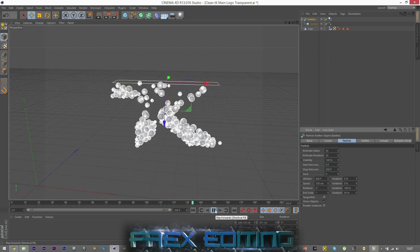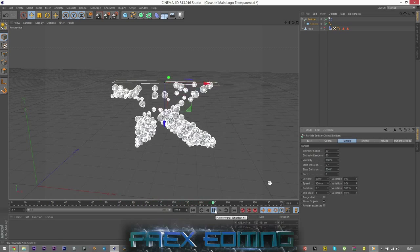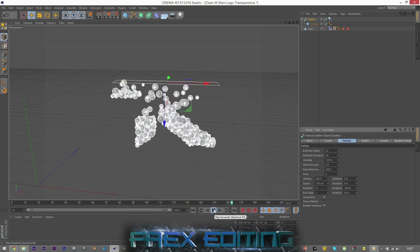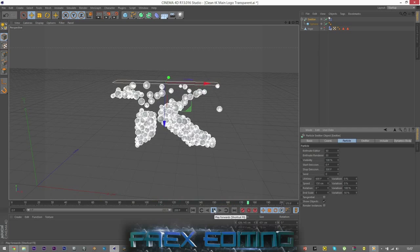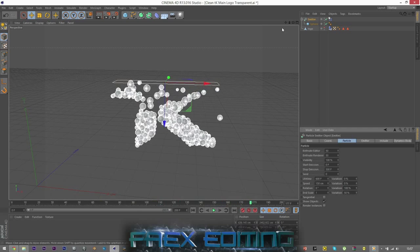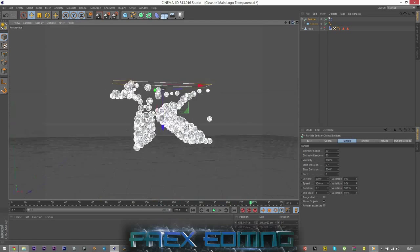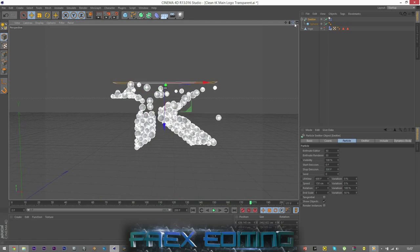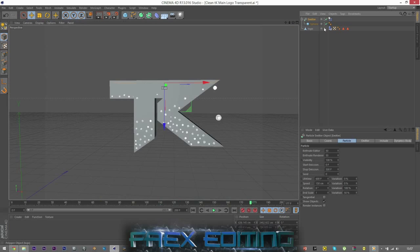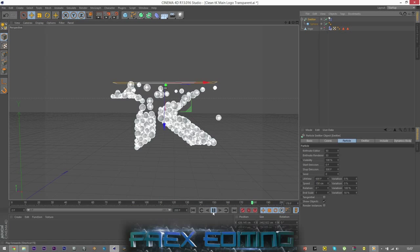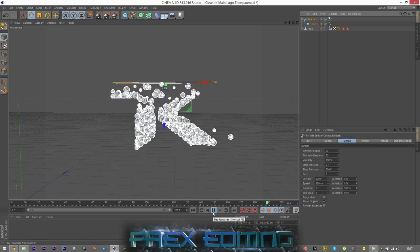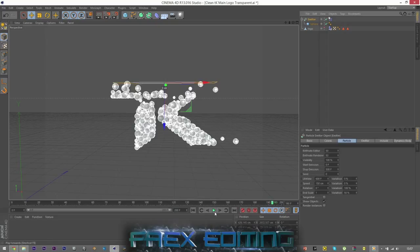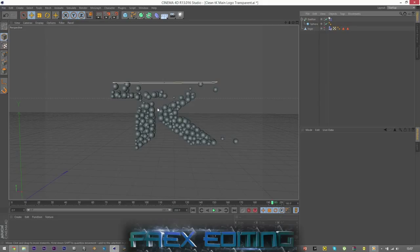And the more that goes in, obviously the slower the CPU will go. So as you can see there, they are starting to build the TK logo, which is this reference, you know. And you can carry on going and you can adjust various settings for how quick you want it and all that good stuff.